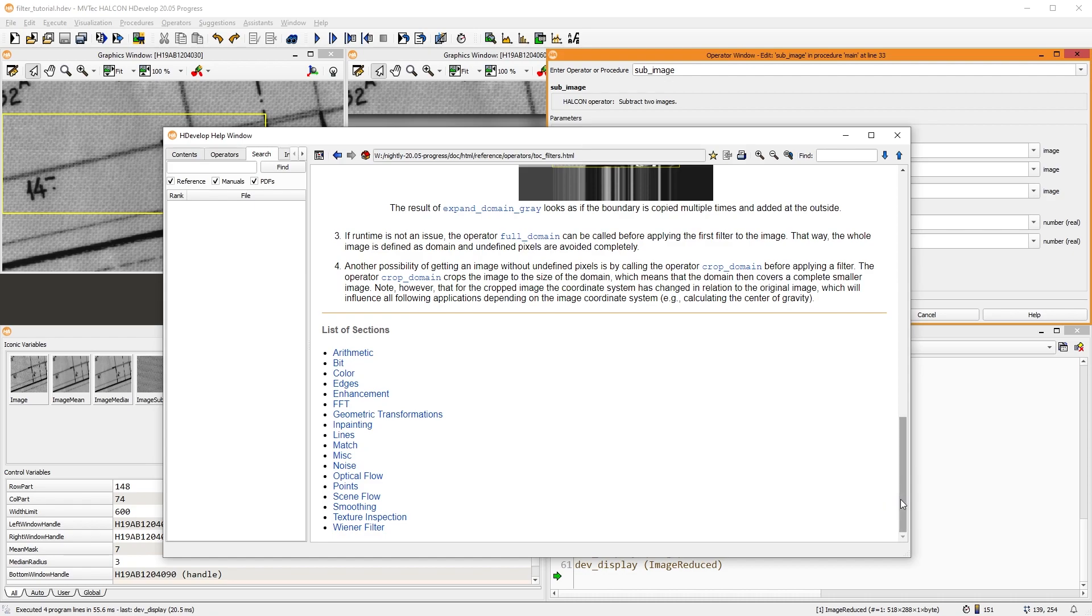As you can see here in the chapter reference, there are many more filter categories than we covered in this video. Have a look for yourself and get to know the endless possibilities of MVTech Halkon. Thank you for watching.